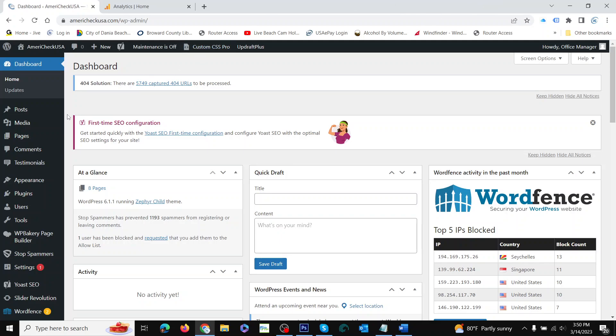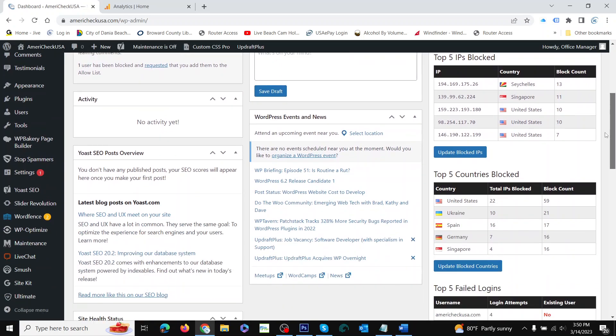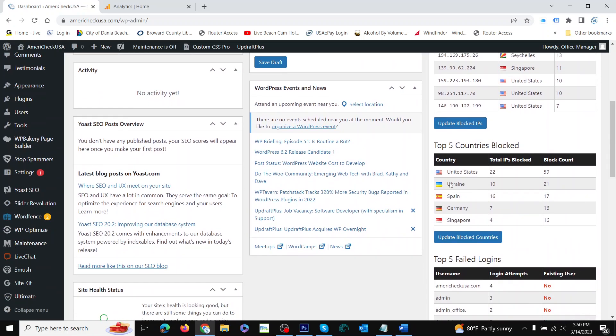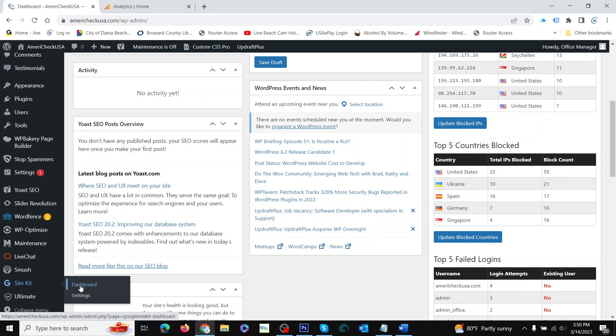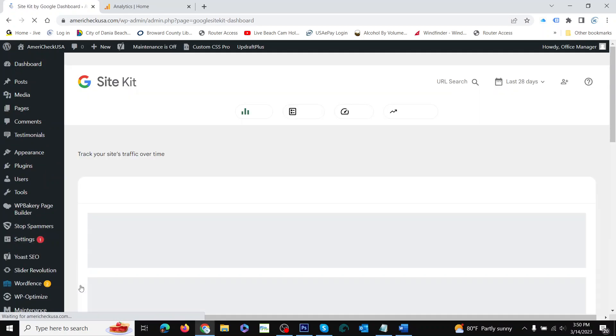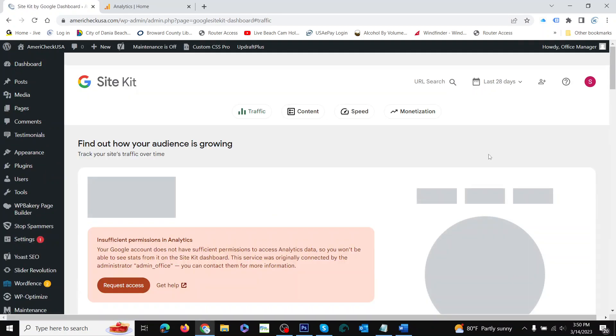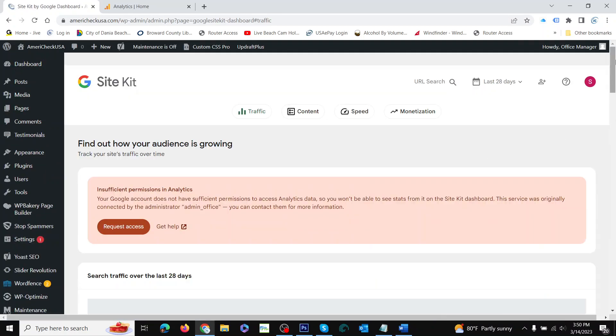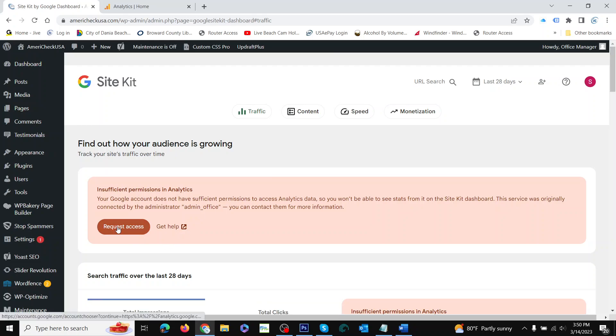Using Google Site Kit is pretty easy, but it does require a Google account. So we go to the Site Kit dashboard and we can see that it says 'request access,' but if we click that...